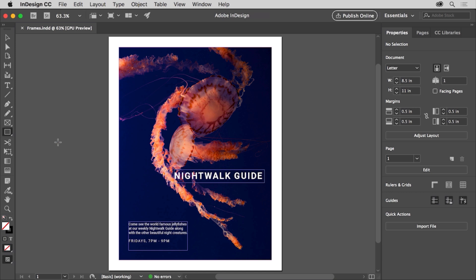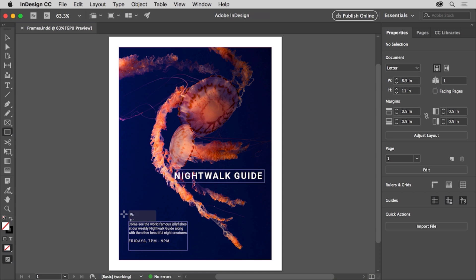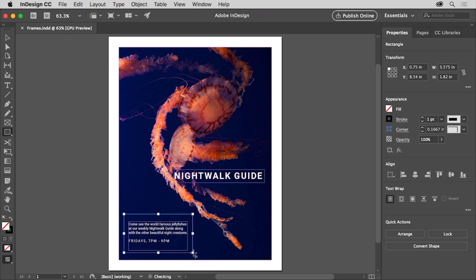Select the rectangle tool and come out into the page. You'll create a frame with a color that will go behind this text. Starting here, press and drag to create a frame. As with any frame, if you press the shift key while drawing, you'll constrain the proportions so the width and height are the same. When the frame is roughly this size, release the mouse.